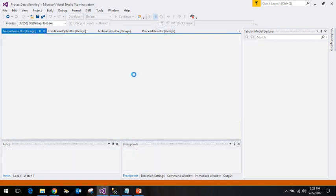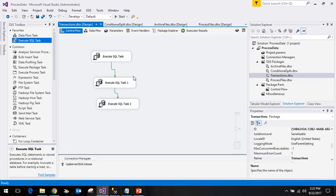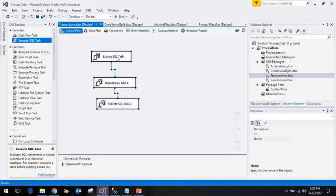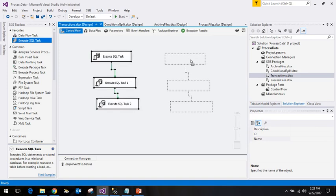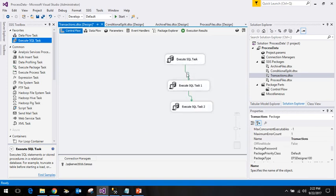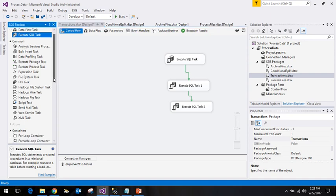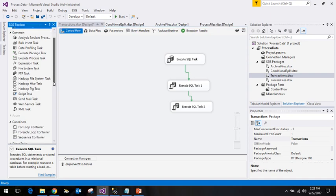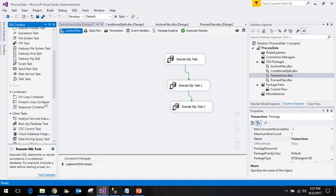Now to see the third scenario — Not Supported — I will add a Sequence Container.